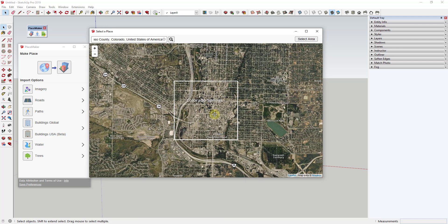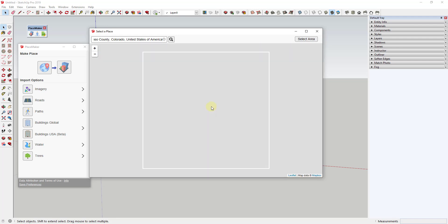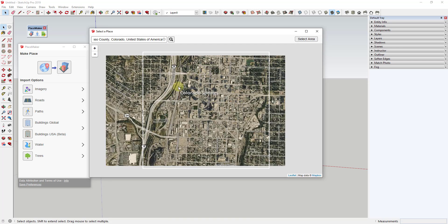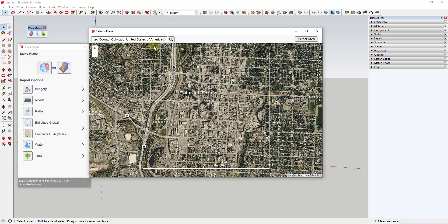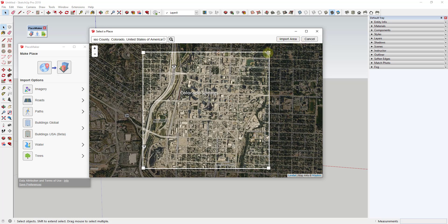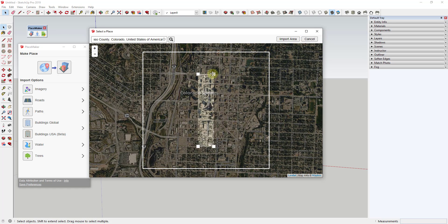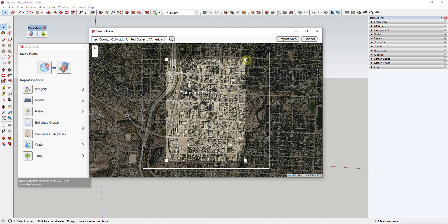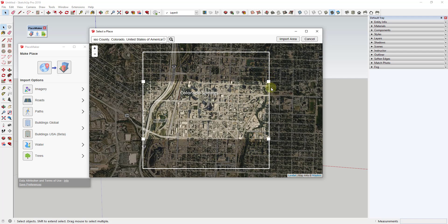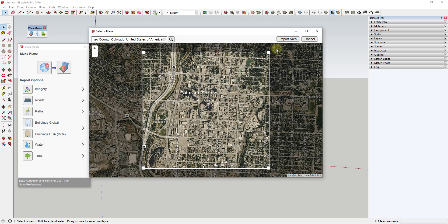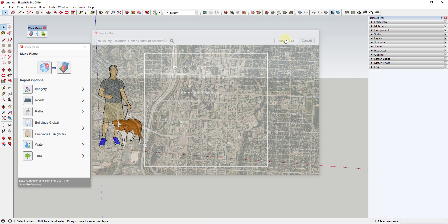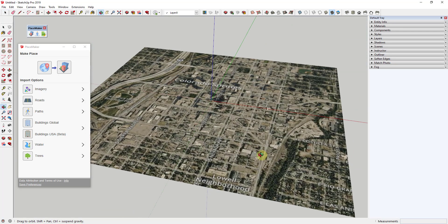You can see how you select a location to start with. I've selected downtown Colorado Springs. You click on this button for select area, and you can click and drag these little points to select a different area to bring in. If you only wanted this stretch right here, you could bring that in. But I'm going to leave this as is and click on import area.